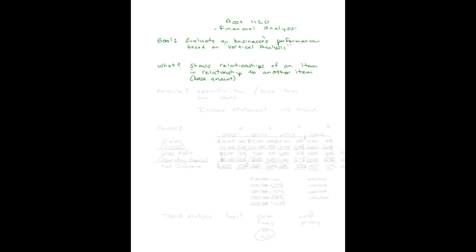There's a formula for this. It's a formula for everything, isn't it? I wish there was a formula for raising kids, but there isn't. For this there is, and our formula is a specific item divided by the base item.